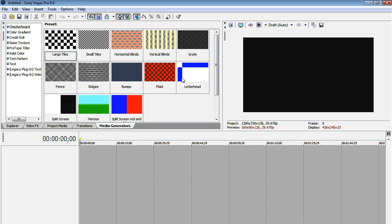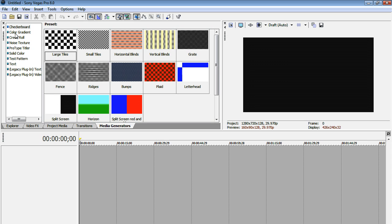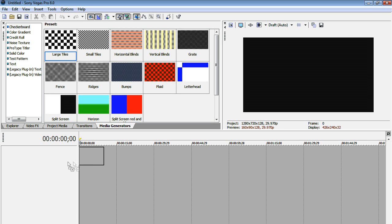So what that intro basically was, it was basically media generators that were keyframed to look cool. So first of all, let's go to our media generators tab. I'm going to go to checkerboard, and I had large tiles. That was the checkerboard thing in the back.